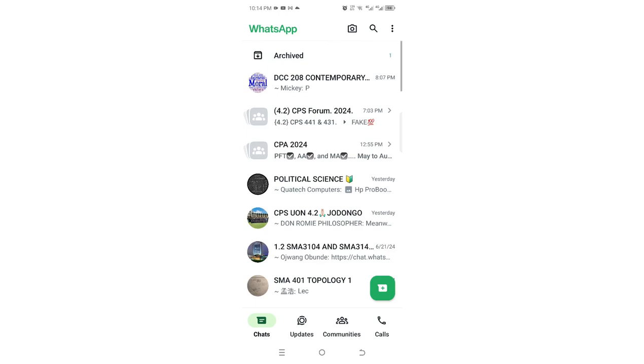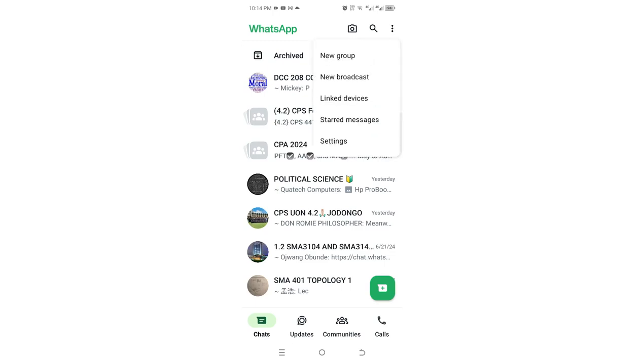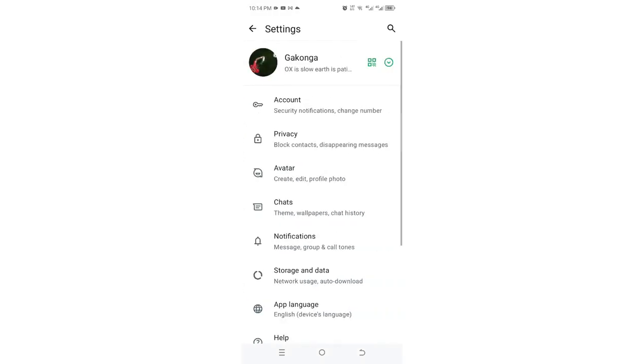You just need to click this grid dotted icon in the upper right side of your WhatsApp, then get into your WhatsApp settings. Then you need to go to where we have the privacy option.